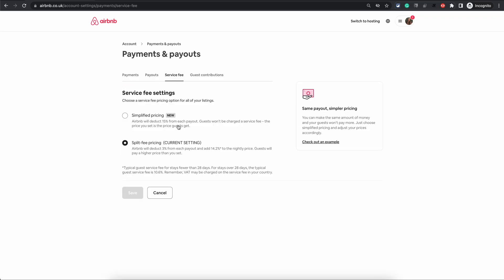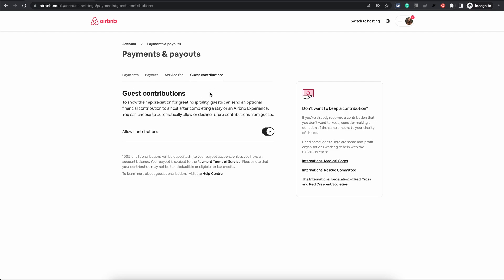This is mainly for hosts where you can choose the service fee model. And the fourth tab is not so well known. If you are a host, this is where you can allow your guests to leave a tip for you.